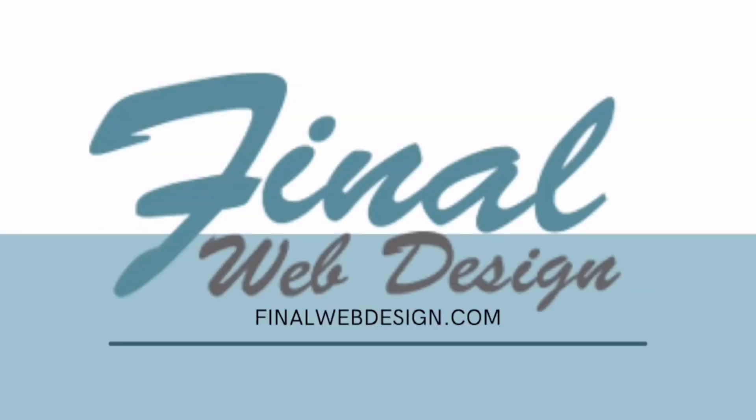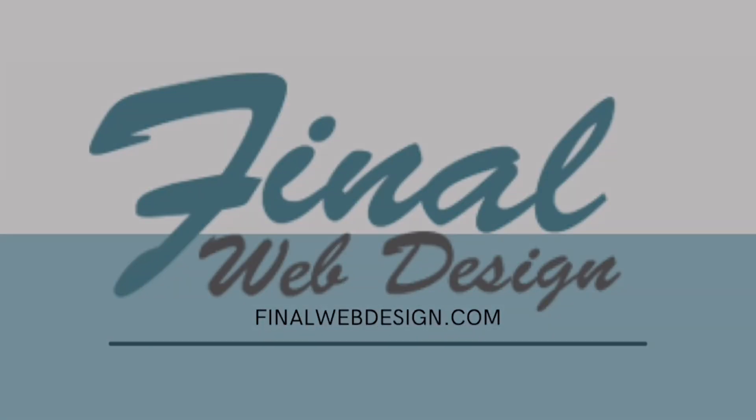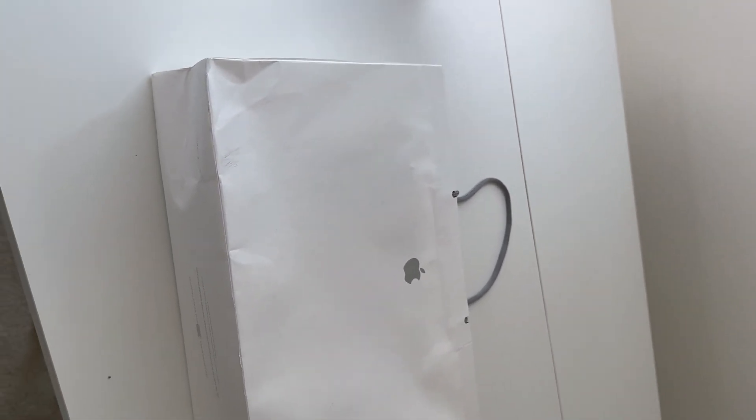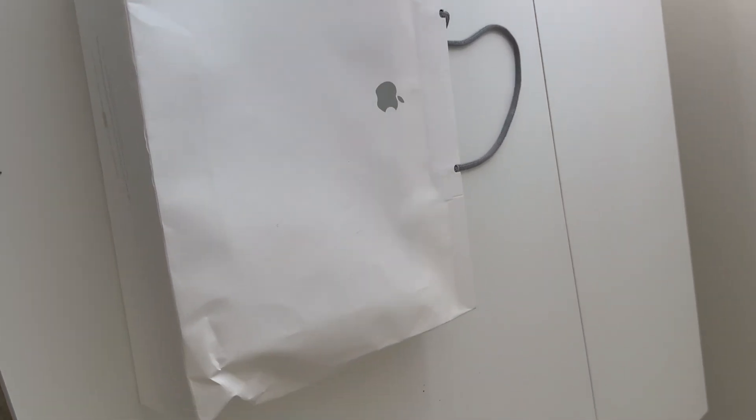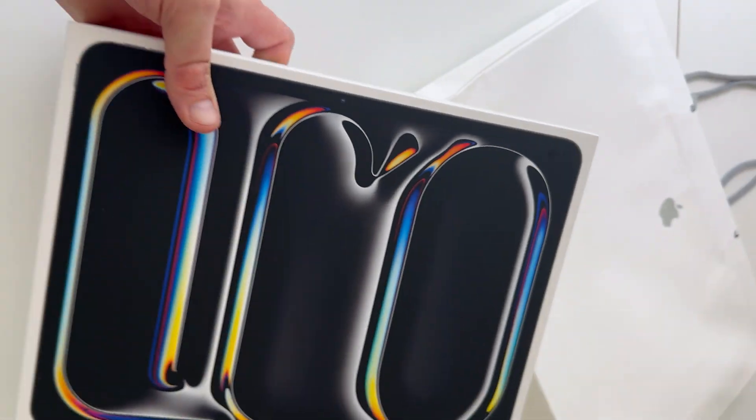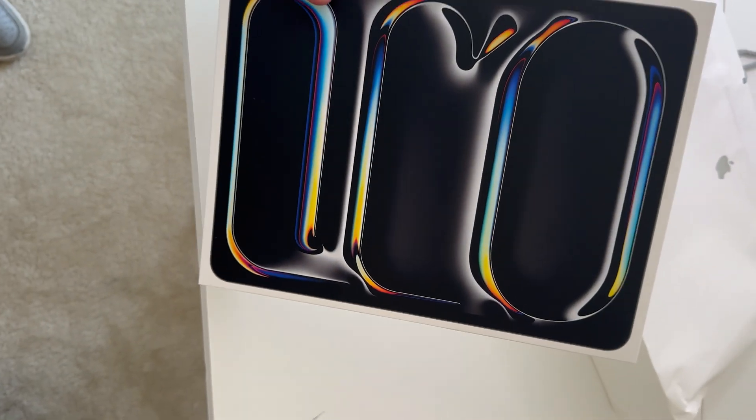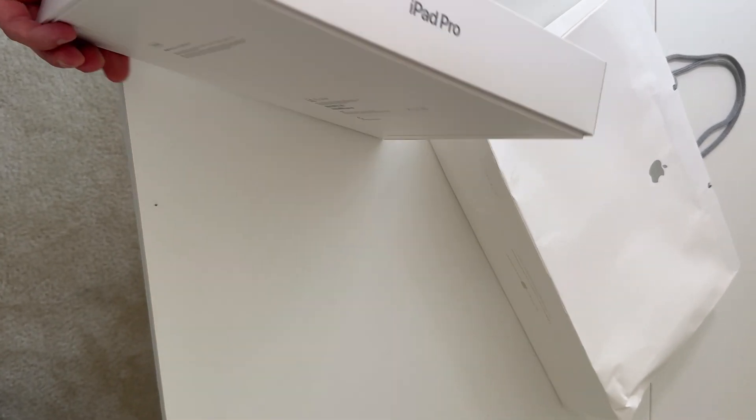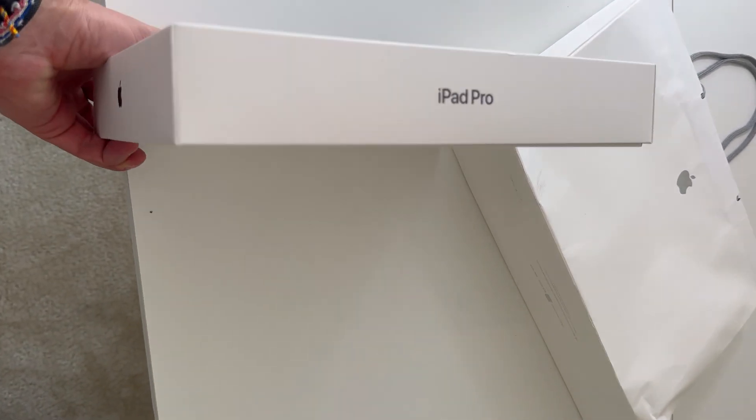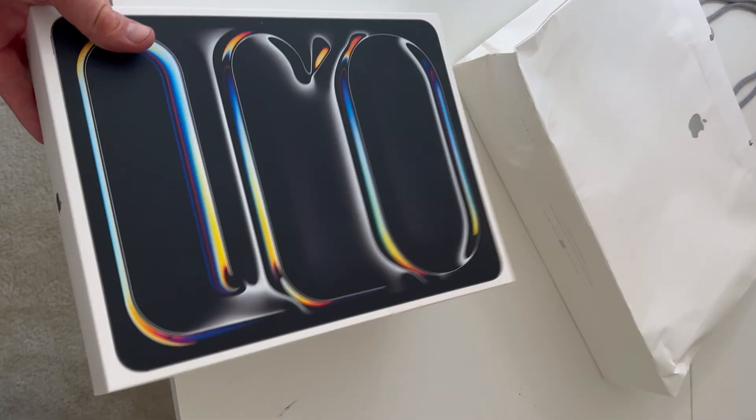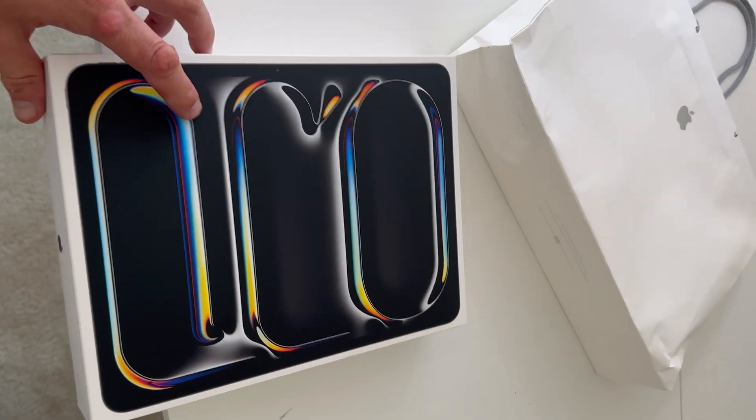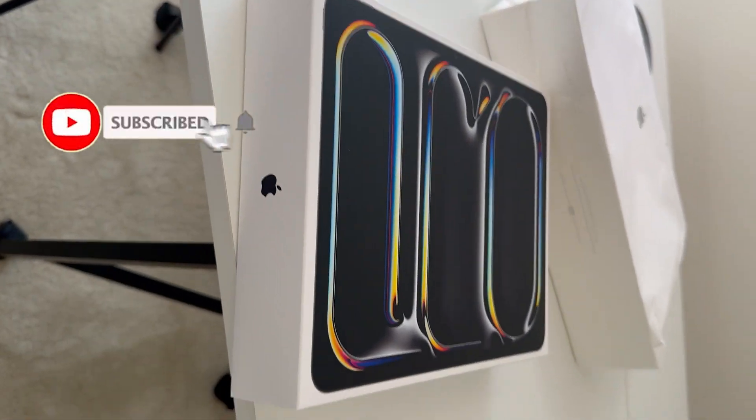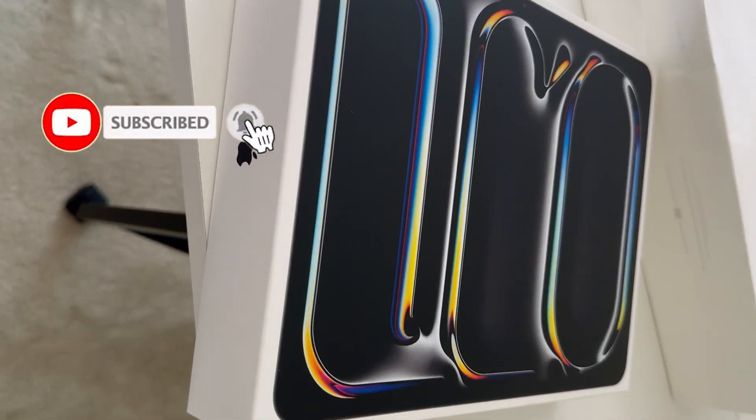Final web design, this is Steve. All right guys, how are we doing today? We got the new iPad Pro which we are going to be unboxing. This is the iPad Pro 13 inch, so let's go ahead and open this up.